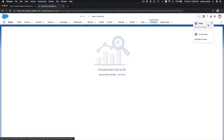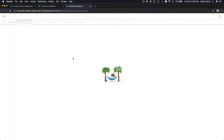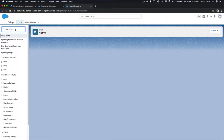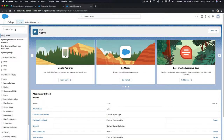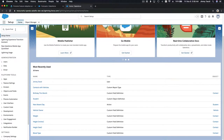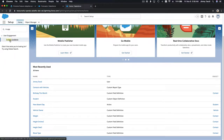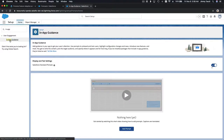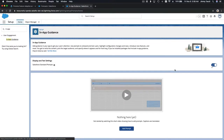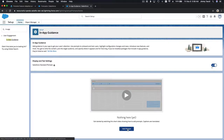Let's go to the gear icon, then Setup. It's called In-App Guidance. Use the Quick Find and search 'In-App Guidance' — and this is what it looks like.